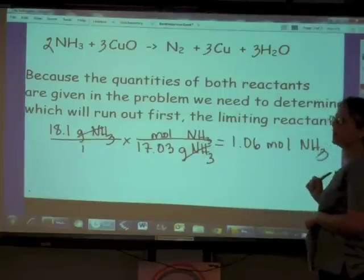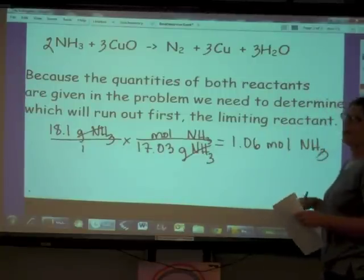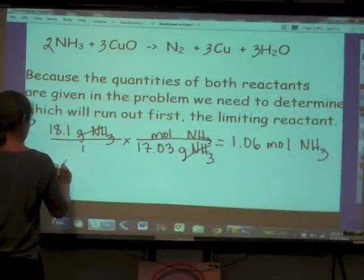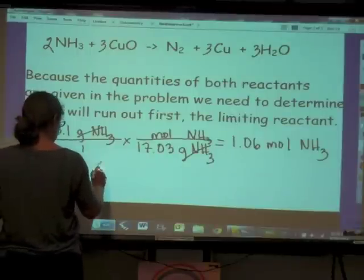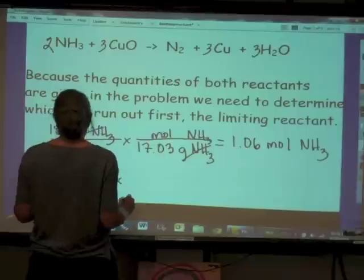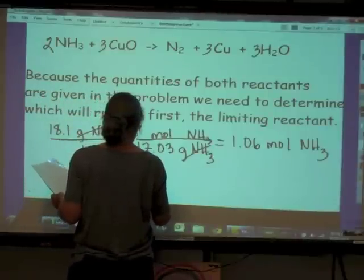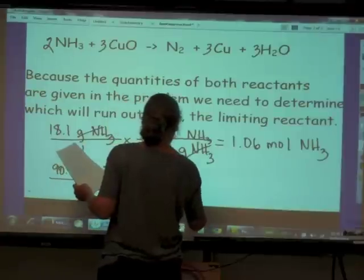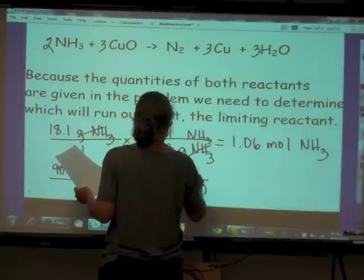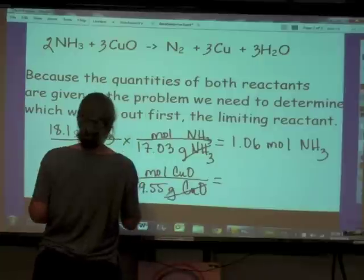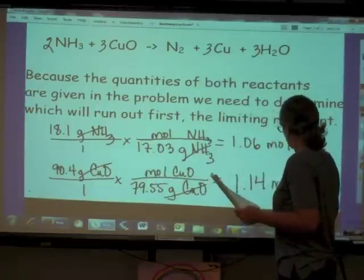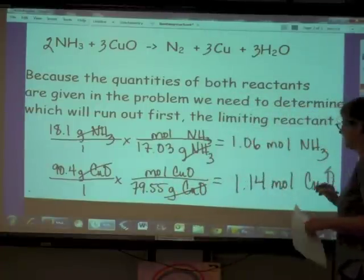So how many moles of copper(II) oxide do we have? The problem tells us we've got 90.4 grams of copper(II) oxide. We convert using molar mass: 79.55 grams of copper(II) oxide per mole. The grams cancel, and that gives us 1.14 moles of copper(II) oxide.